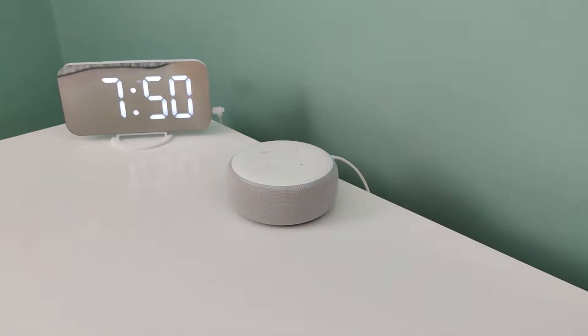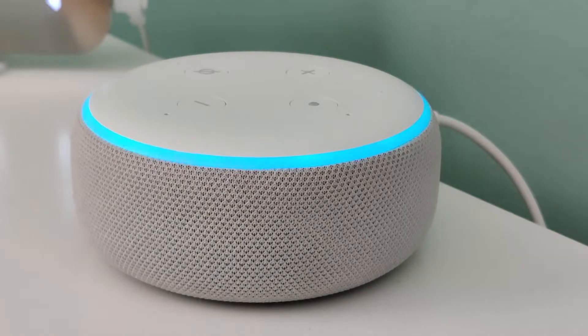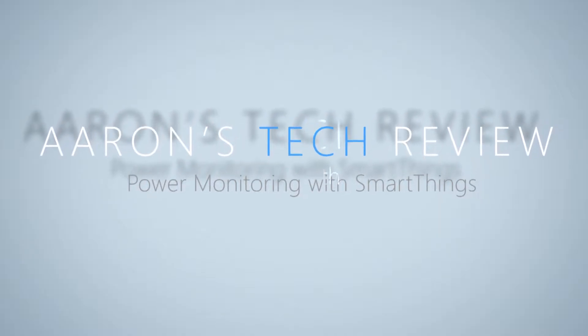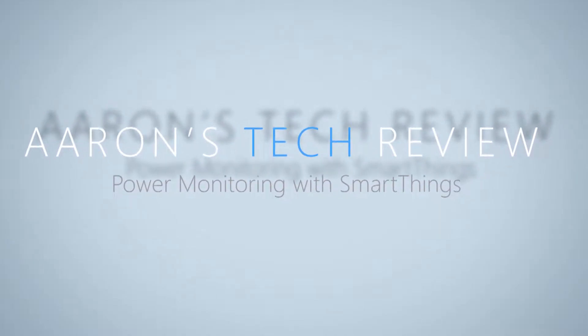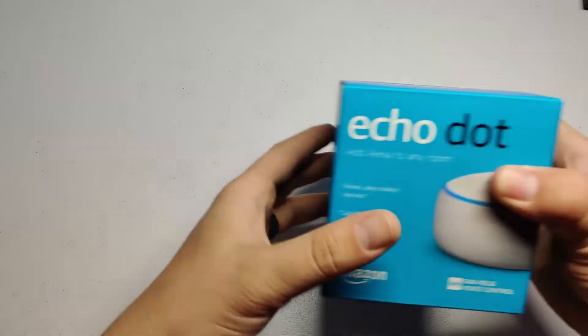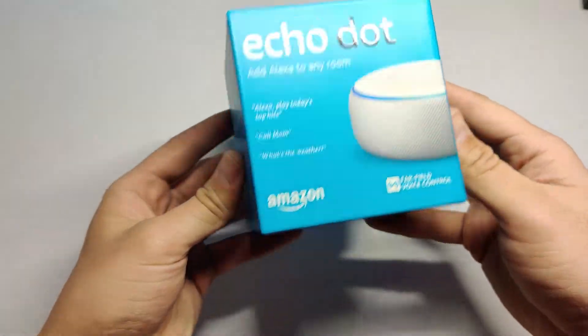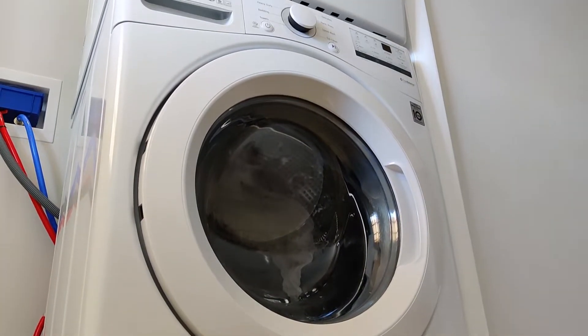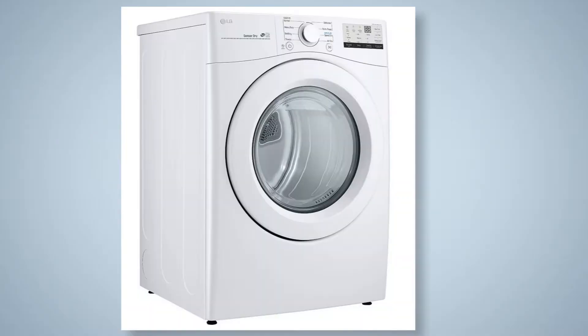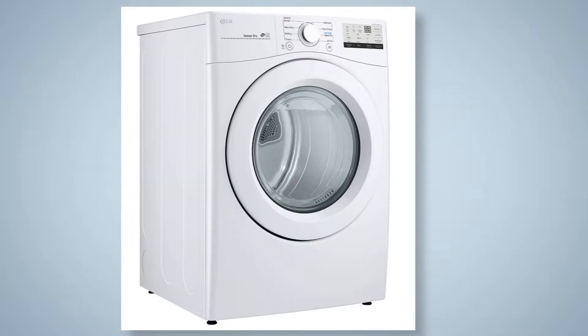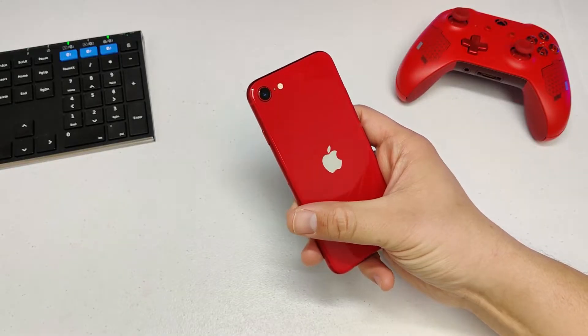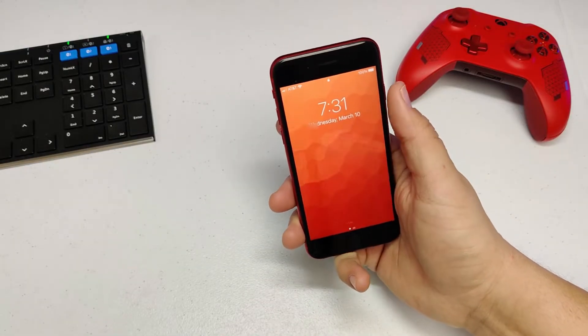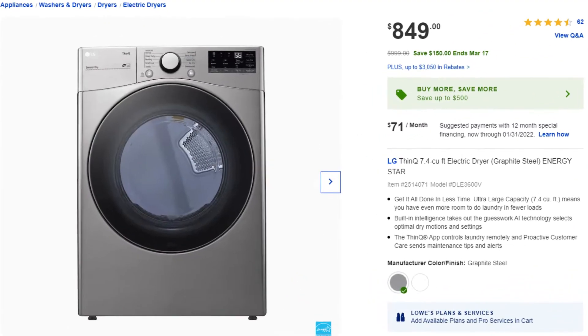The dryer has stopped. Hey guys, today I want to show you how you can make a regular dumb washer or dryer into a smart one using SmartThings and a power monitoring plug. The feature that is most useful to me for smart appliances is the ability to know when your laundry cycle is complete. This video will show you how to get these notifications without having to buy a new washer or dryer.